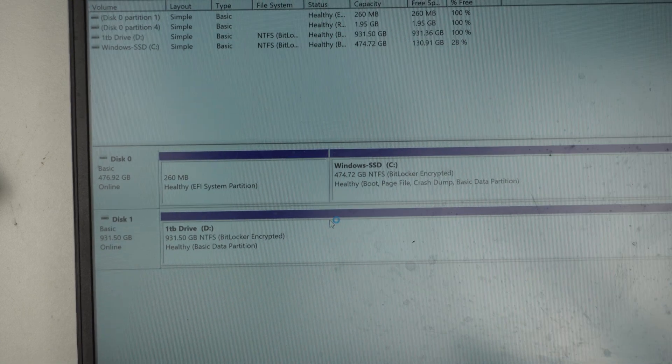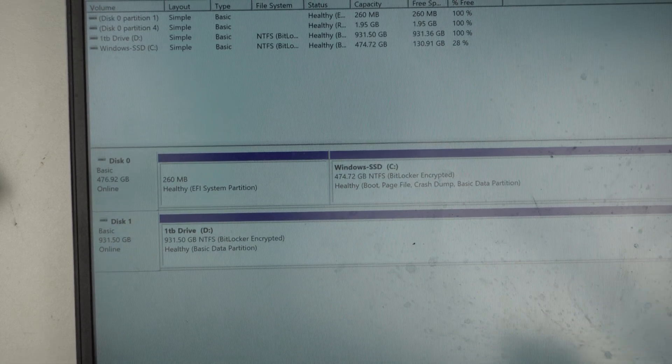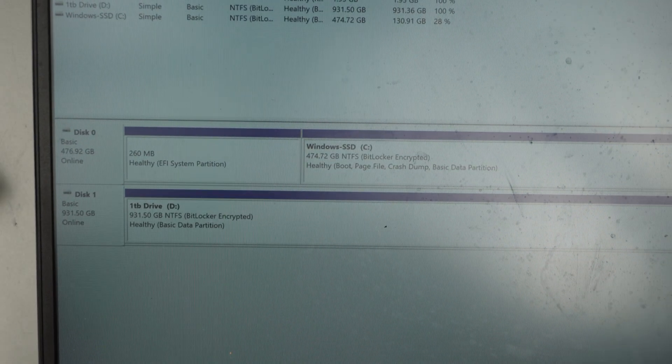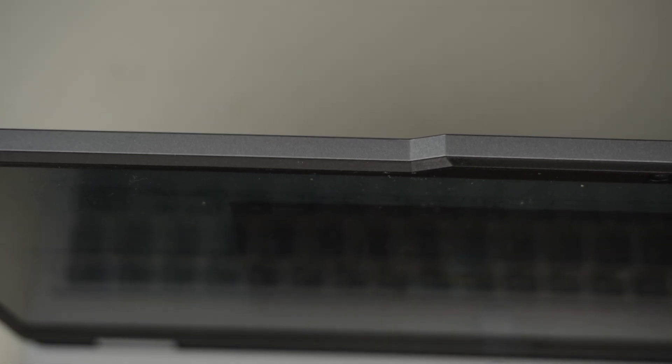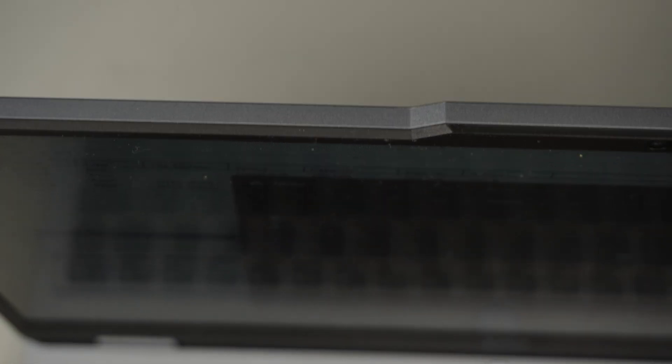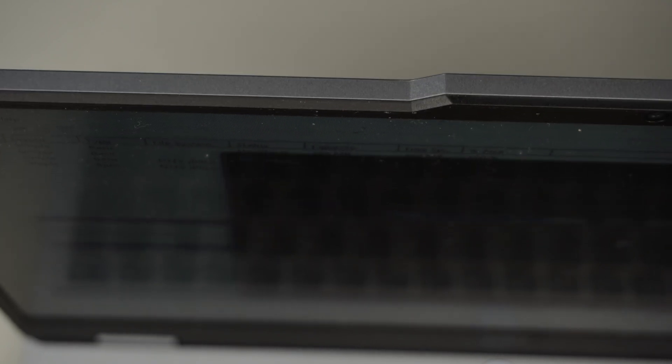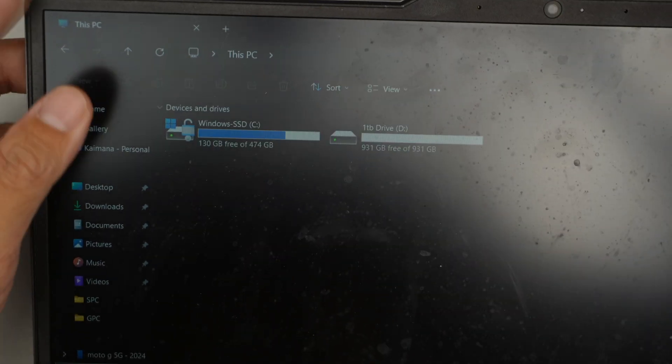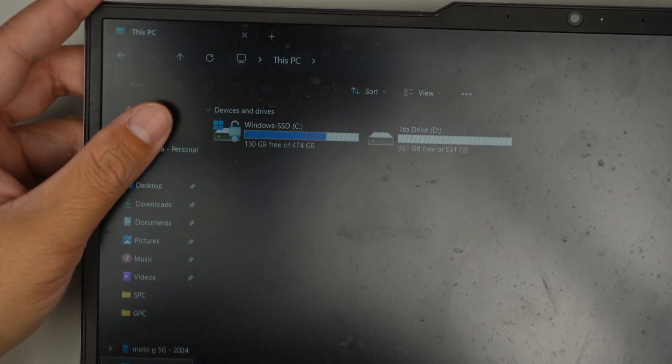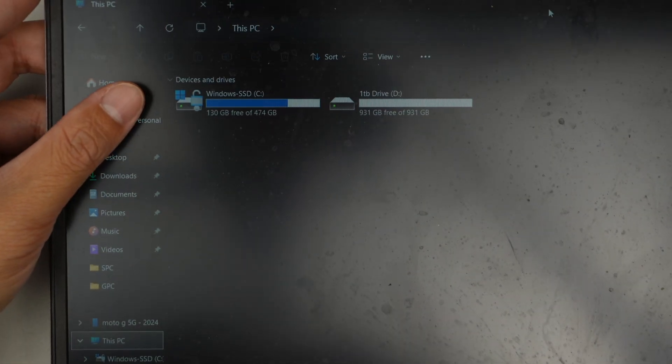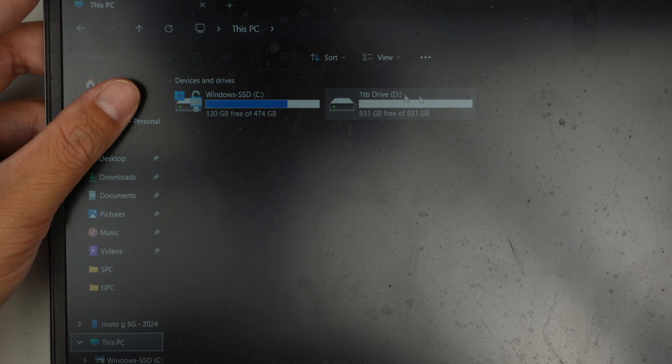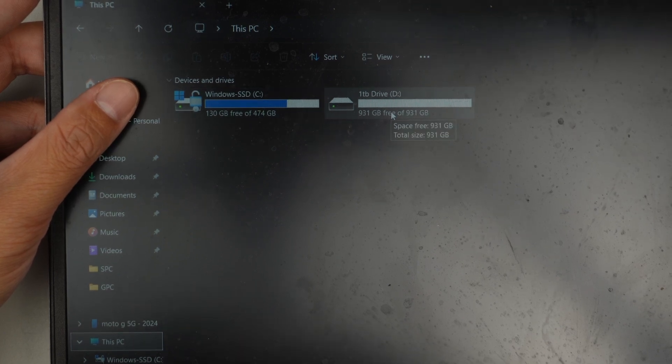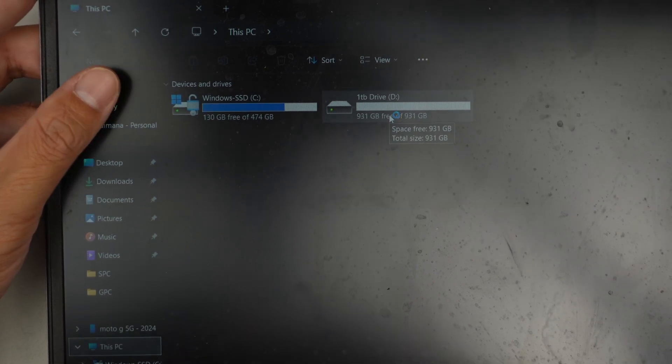All right. So the 1TB is done. And you can see at the bottom right corner, it'll pop up the little screen that indicates that it is ready to use. Let me just make sure that nothing is shown here. All right. So if I go to this PC, and you can see that the C drive is here. And the D drive is there, the one that we just installed.